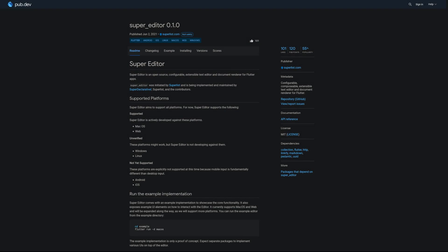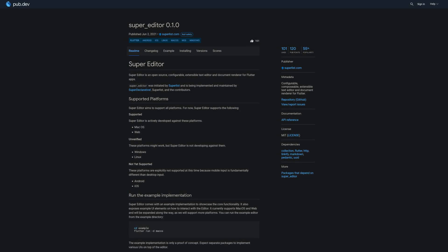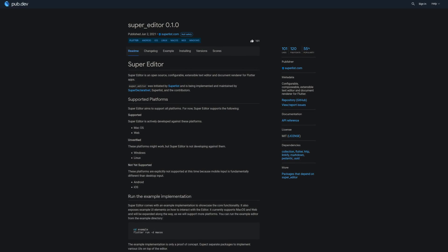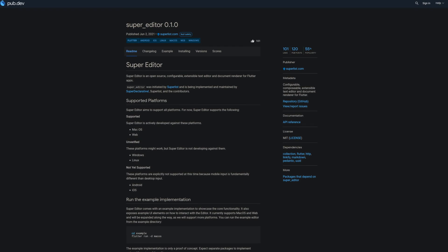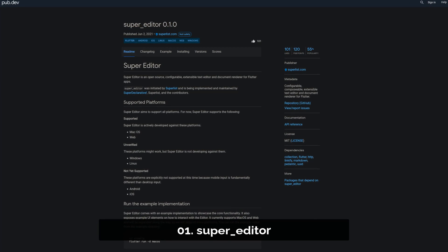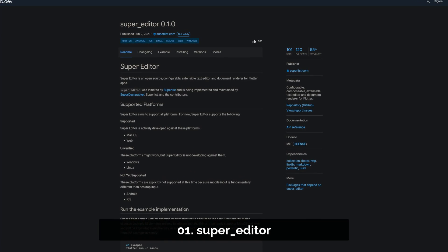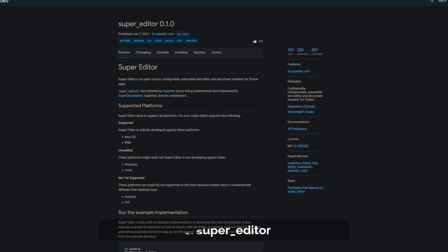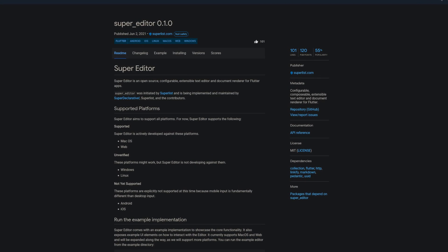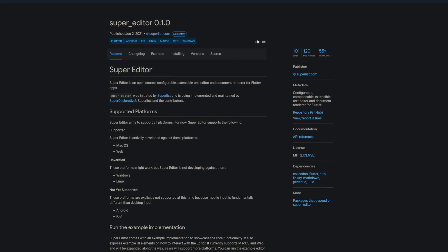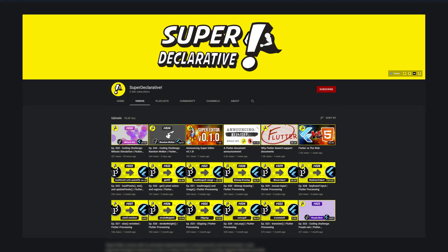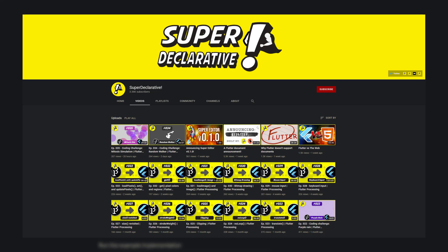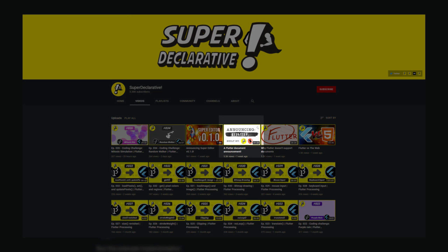And last but not least, the number 1 of release week 22 with a huge amount of 101 likes, the package Super Editor, a configurable, composable, extensible text editor and document renderer for Flutter. The package has been implemented and maintained by SuperDeclarative among others. On the channel SuperDeclarative you can find a trailer of this package which introduces you to the features.